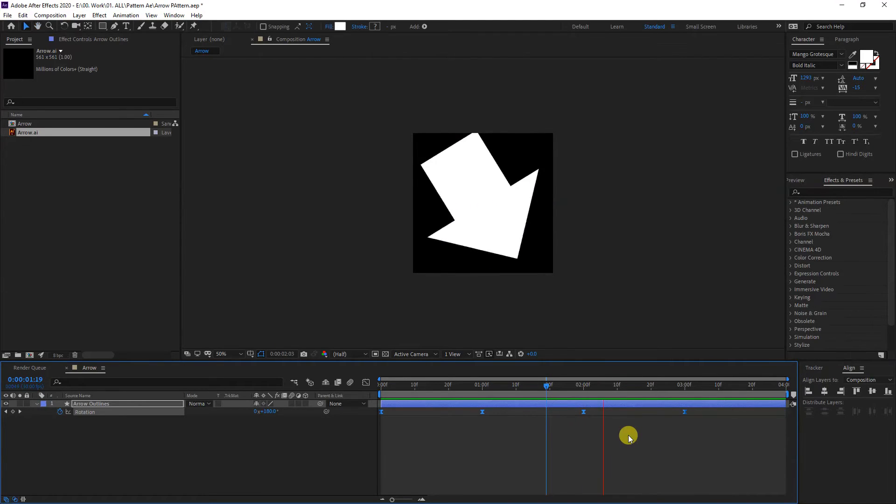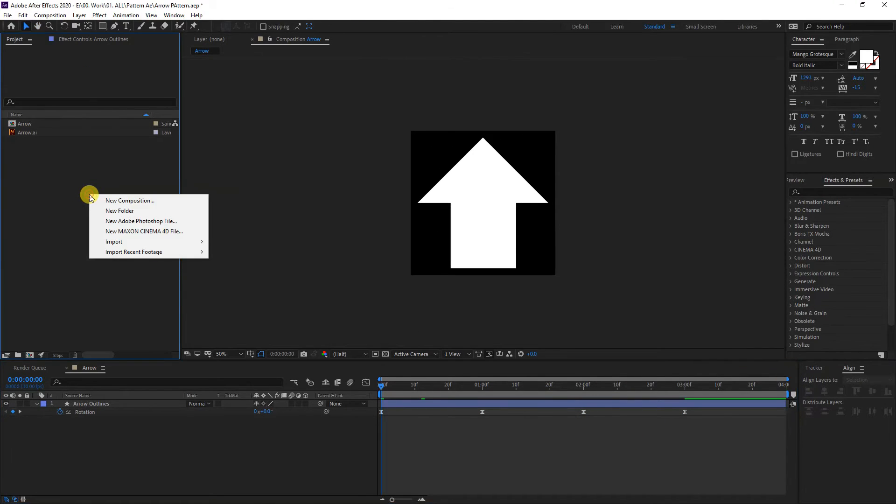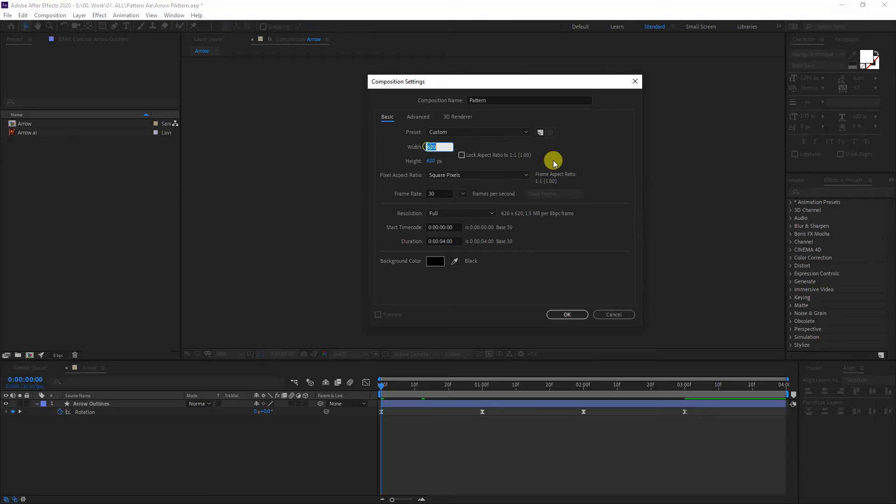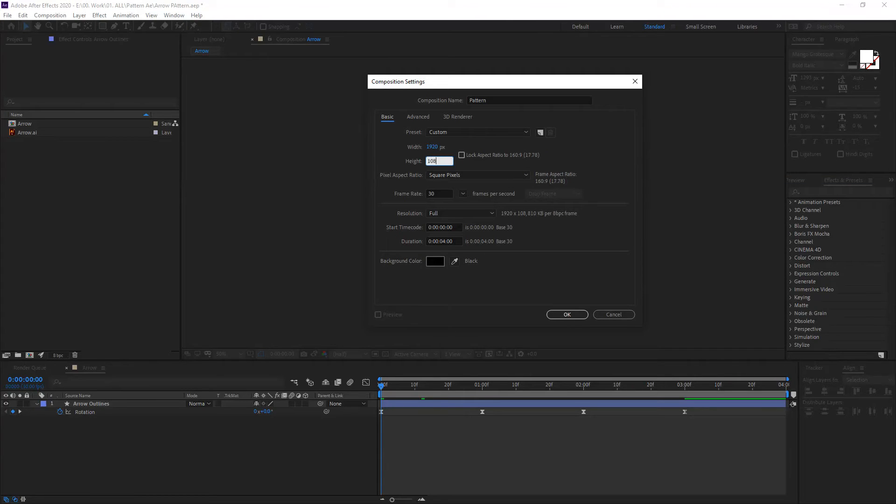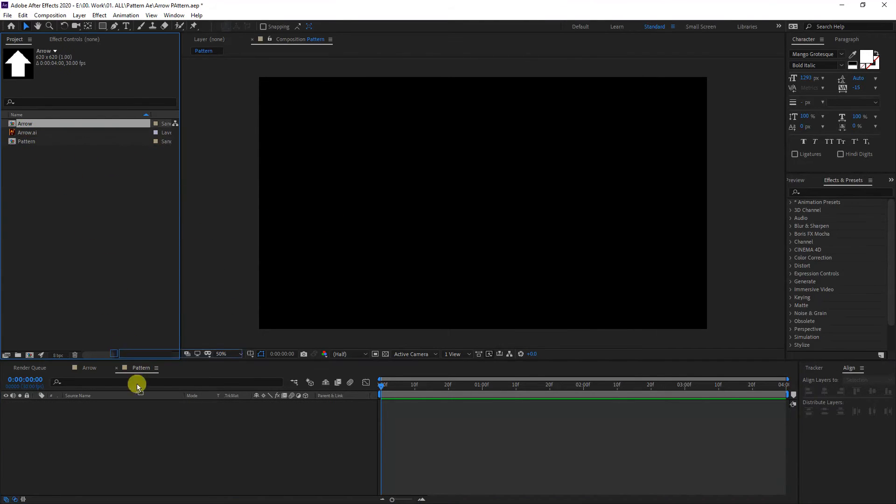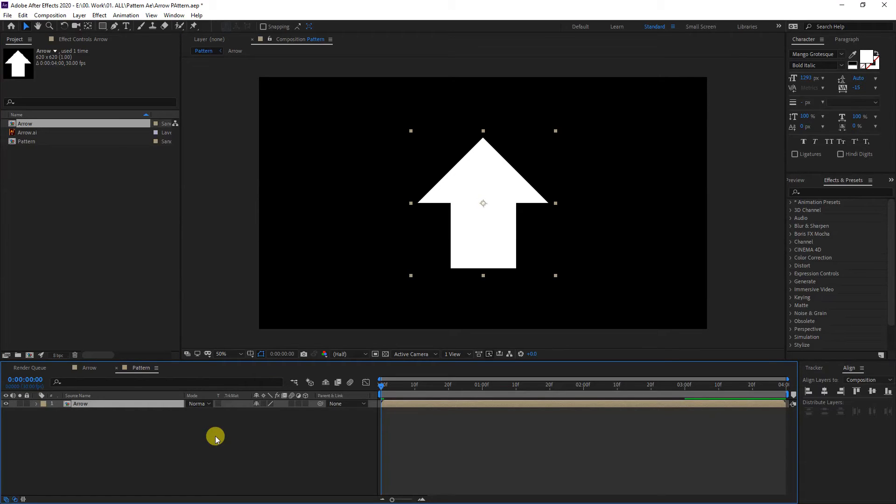I'm going to right-click here, create new composition. I'm going to type in here Pattern. I'm going to go with the width 1920 by 1080, four seconds, black background. Click OK. And I'm going to drag in the arrow that I created into the composition. I'm going to press the letter S to scale it down.